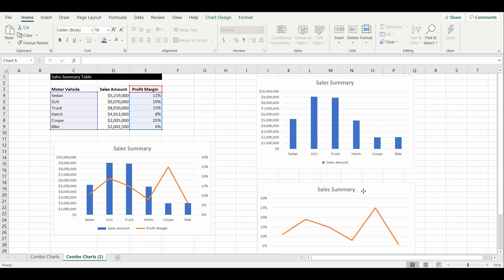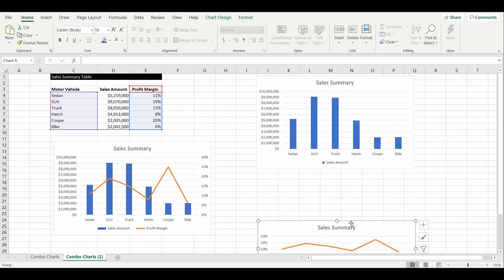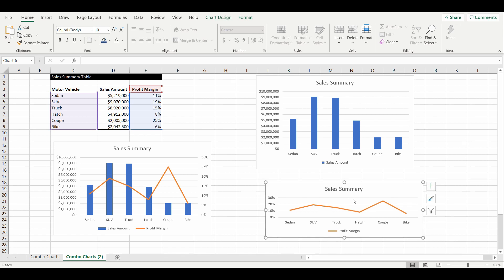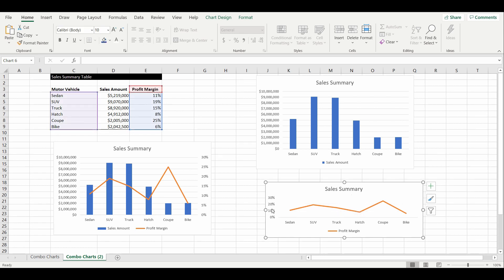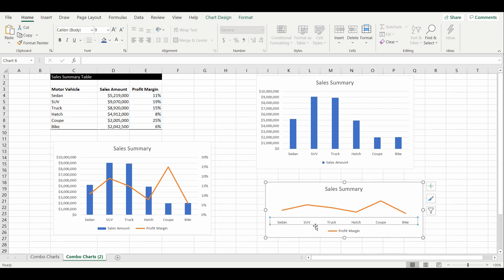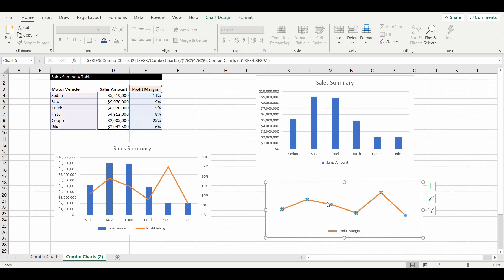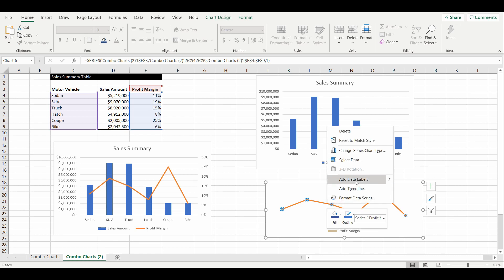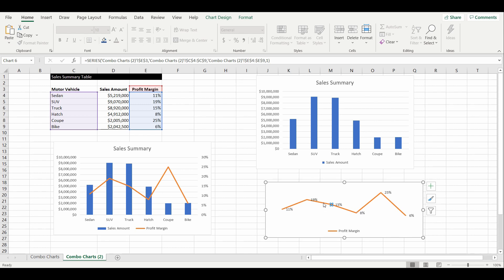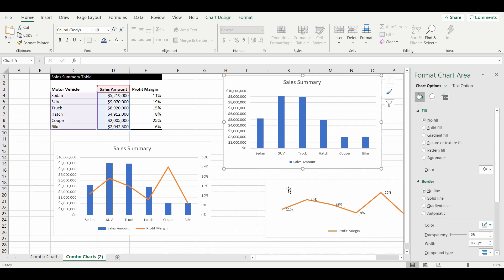I'll minimize the profit margin chart and remove some features I don't want to see. I'm going to take away the grid lines by selecting and deleting them, then delete the axis, and remove the headings since I'll have them in the chart above. I'll also delete the chart heading. Now for the profit margin line, I'll right-click and add data labels, then right-click again and select 'Format Data Labels' to bring up the formatting panel.